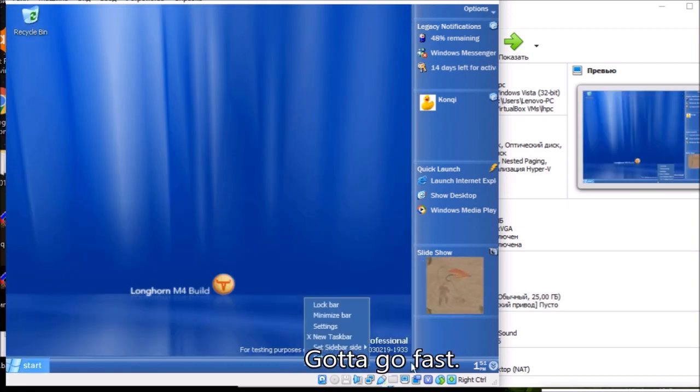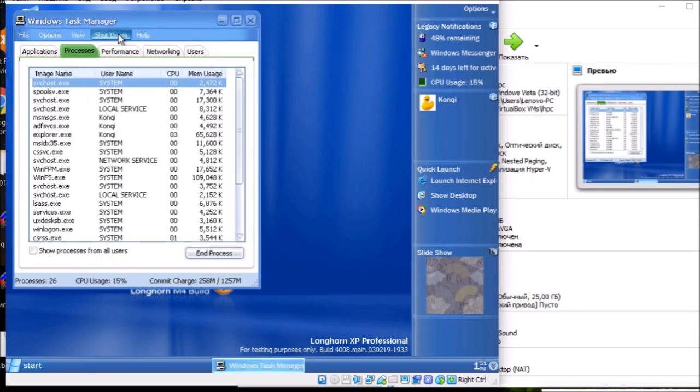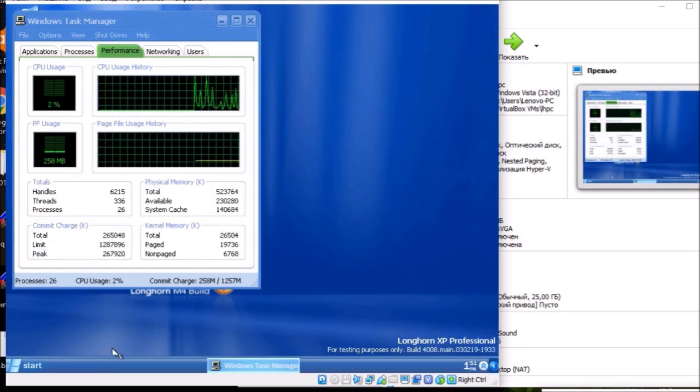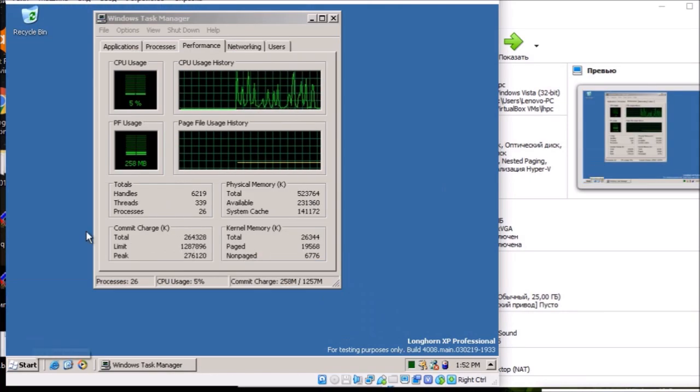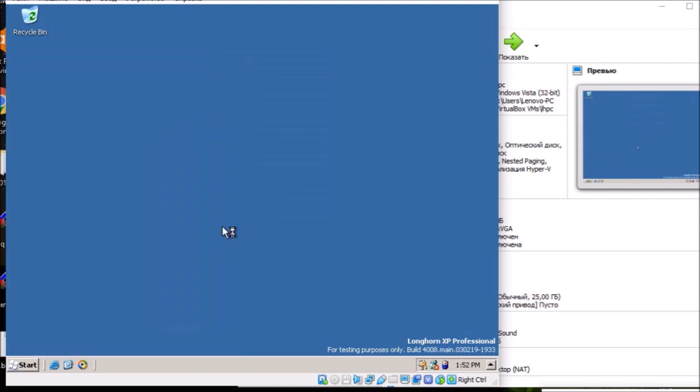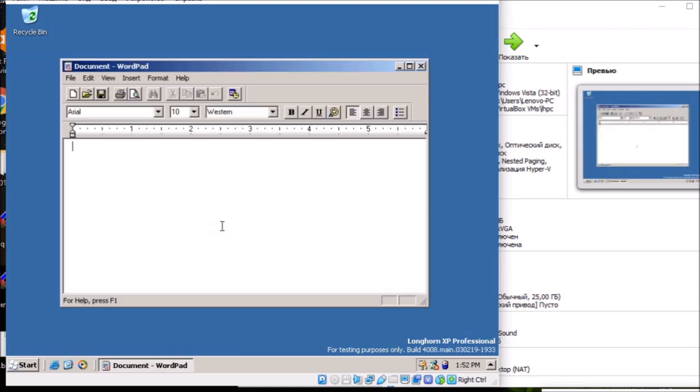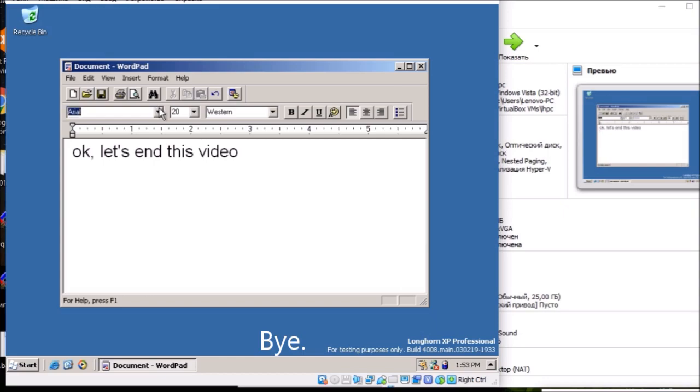Got to go fast. Okay, let's end this video. Bye.